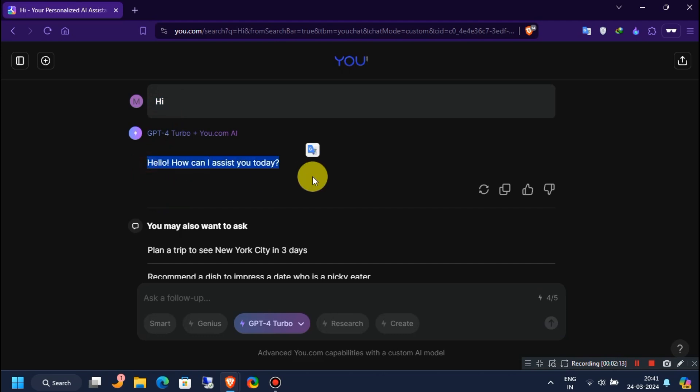Now let's check the ChatGPT version. So type 'what version of ChatGPT are you' in the message box and then send it.